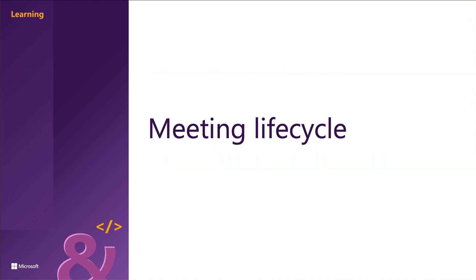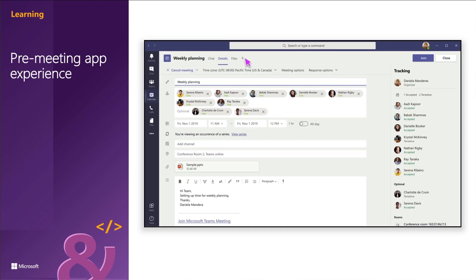Let's start with the meeting life cycle. Microsoft Teams meeting apps are based on the following concepts. The meeting life cycle has different stages: pre-meeting, in-meeting, and post-meeting. There are three distinct participant roles in a meeting: the organizer, the presenter, and the attendee. There are different user types in a meeting: an in-tenant user, a guest user, a federated user, and an anonymous user.